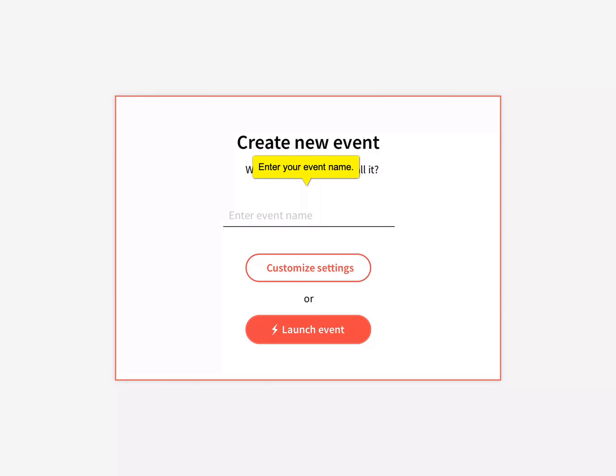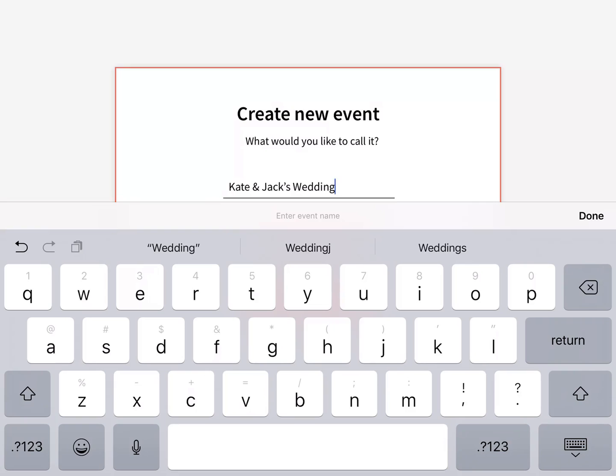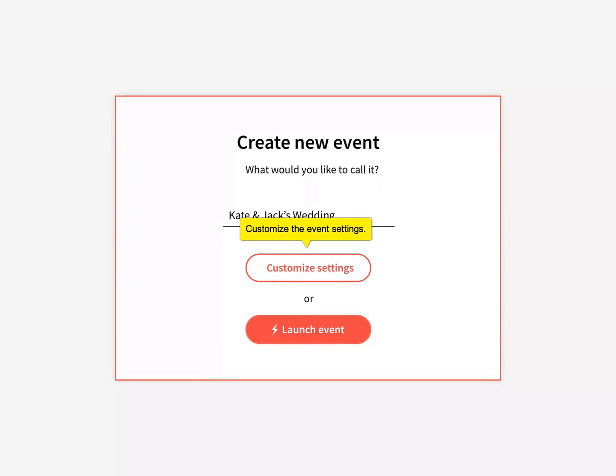Type in your event name, then click Customize Settings.